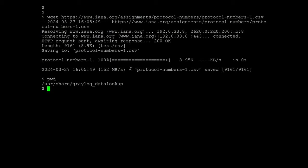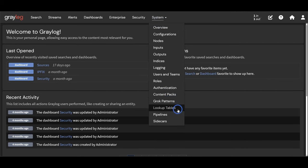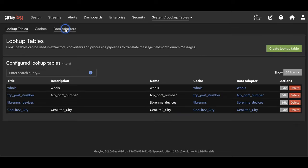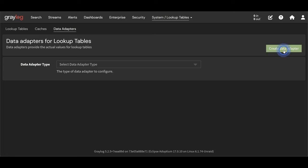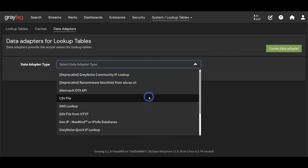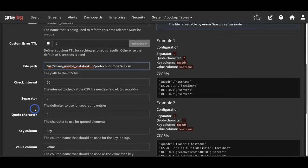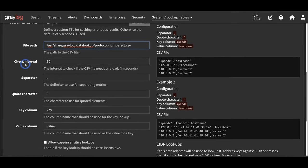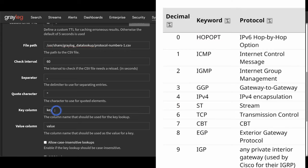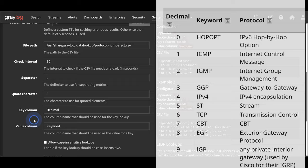Let's go back to the web GUI and build our CSV data adapter. We go to System and Lookup Tables, click the Data Adapter tab, and click Create Data Adapter. Select the CSV File data adapter from the dropdown. We need to give it a title, name, and the file path where the CSV file is stored. The check interval determines how often Graylog checks if the CSV file on disk has any updates - Graylog loads CSV files into memory when it first reads them. We can also adjust the separator and quote character. The last two important settings are mapping which column header is the key and which is the value - we'll use decimal for the key and keyword for the value.